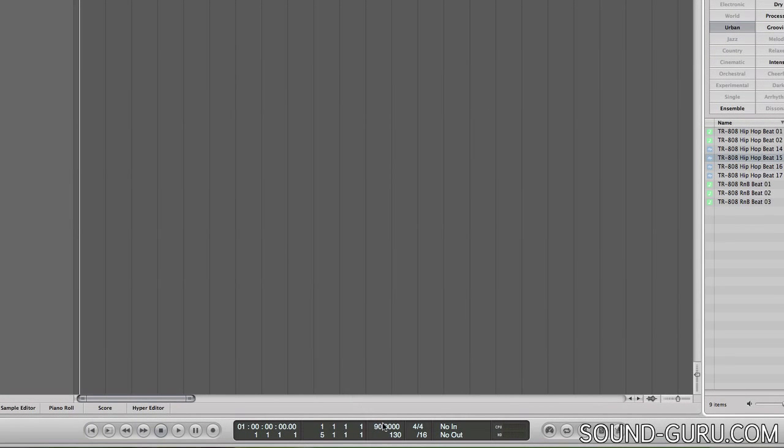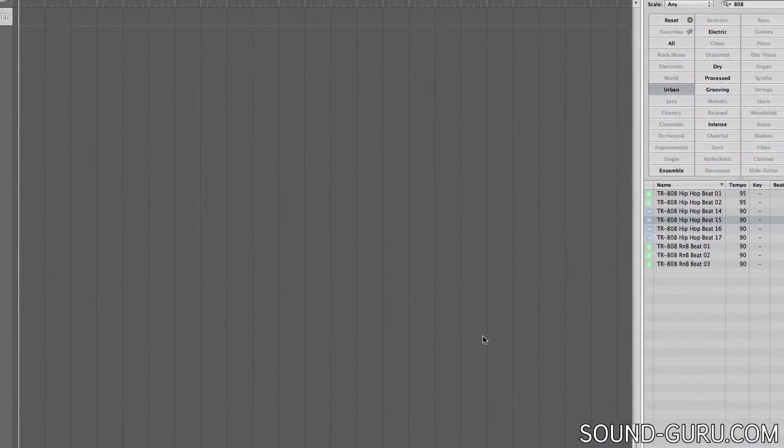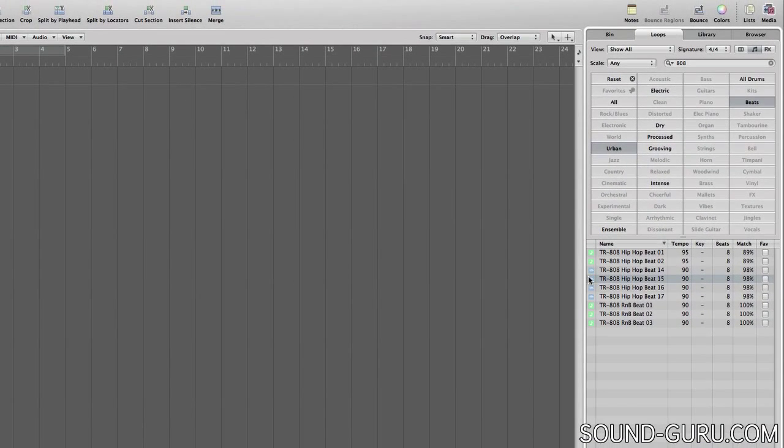Now I'll change the tempo of my song by double-clicking the tempo in the transport and choosing a new tempo. Now the same loop has dynamically changed tempo to fit my track.